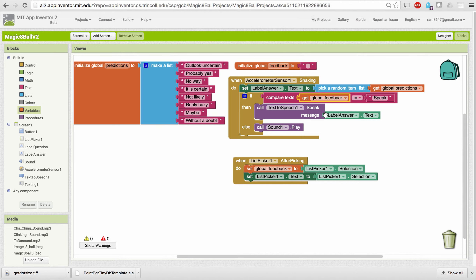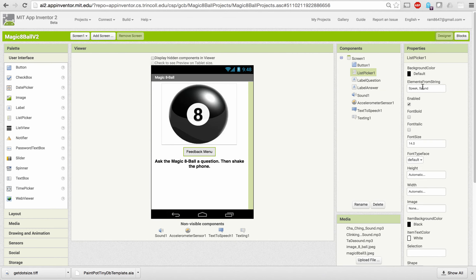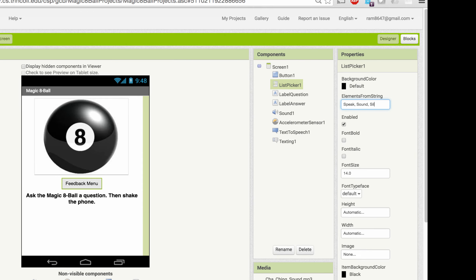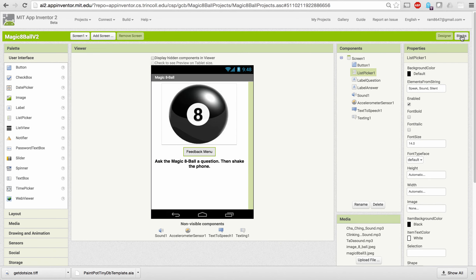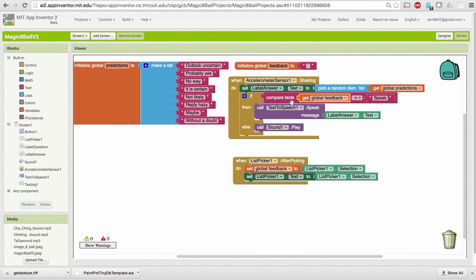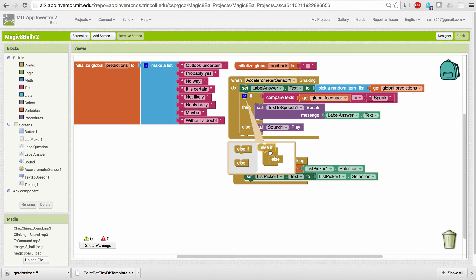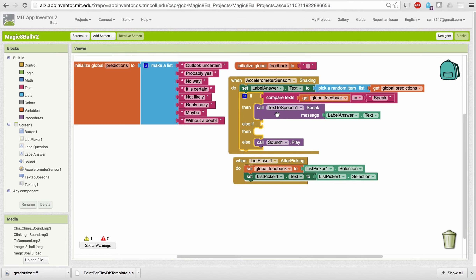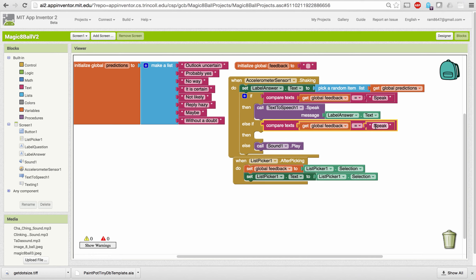The next part was to add a three-way choice between speaking, sound, and remaining silent. I'm going to go back to the designer and add a third element: 'silent.' Then back in the blocks, I need to change the if-else because now we have three options. I'm going to add an else-if option and check a second condition — if feedback equals 'sound,' then play the sound.